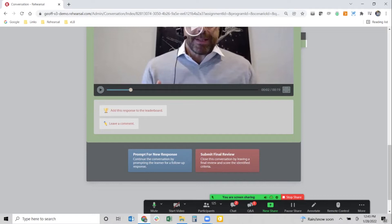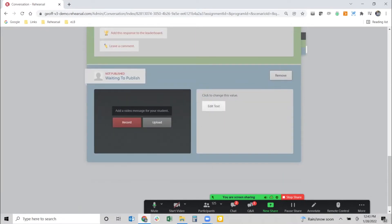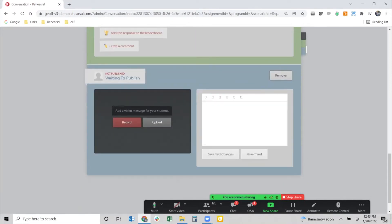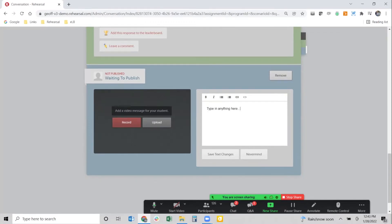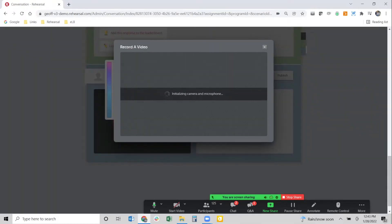Let's say Jeff did a good job but not a great job, and I want to provide some coaching and feedback and ask Jeff to work on that skill some more. I'll click the 'prompt for a new response' button. Now I have the chance to provide coaching and feedback to that individual — I can click 'edit text' and type in anything, add bullet points or text-based feedback to Jeff.